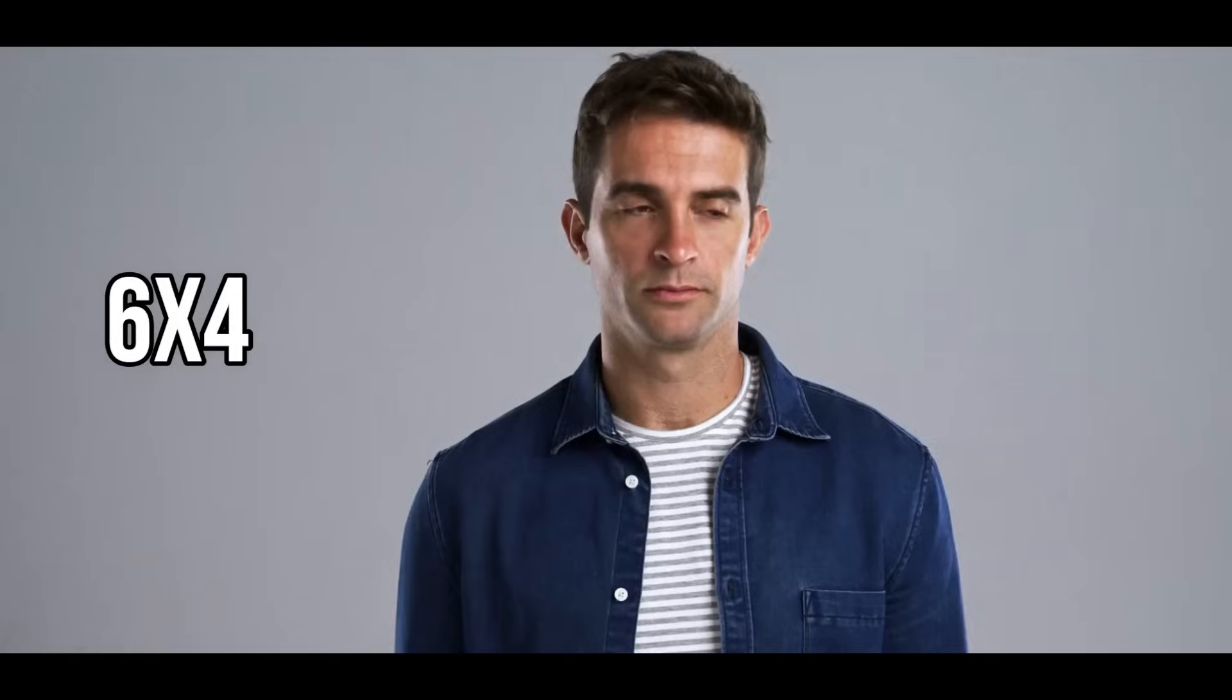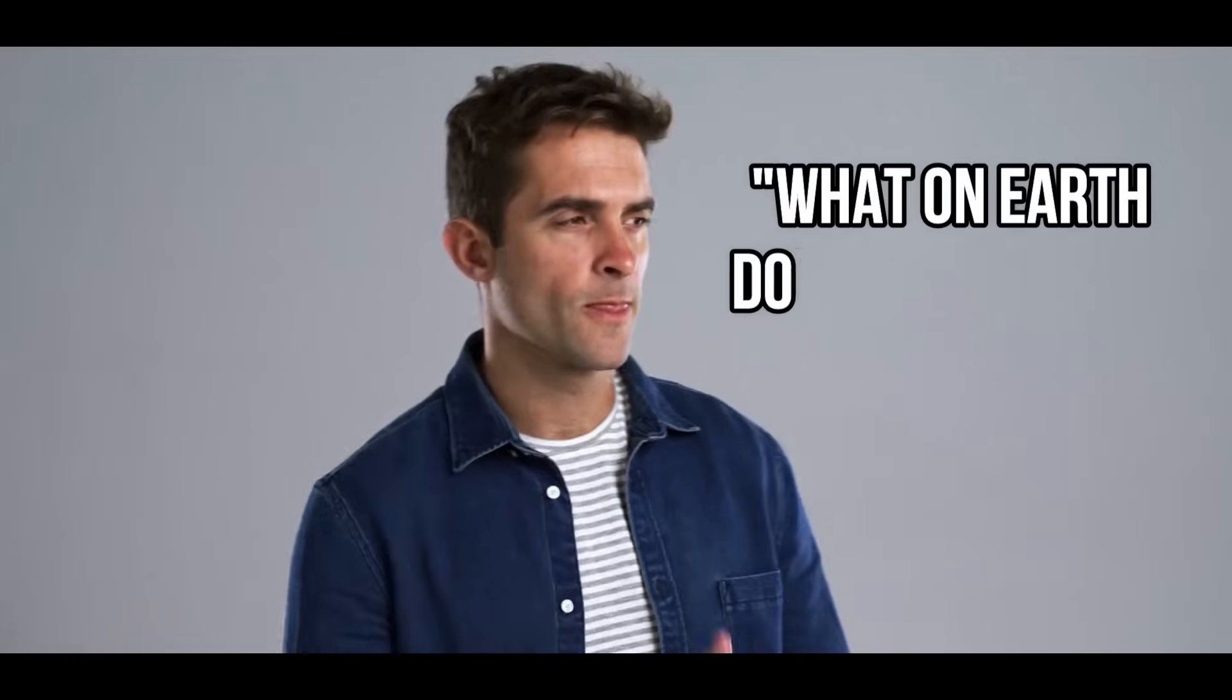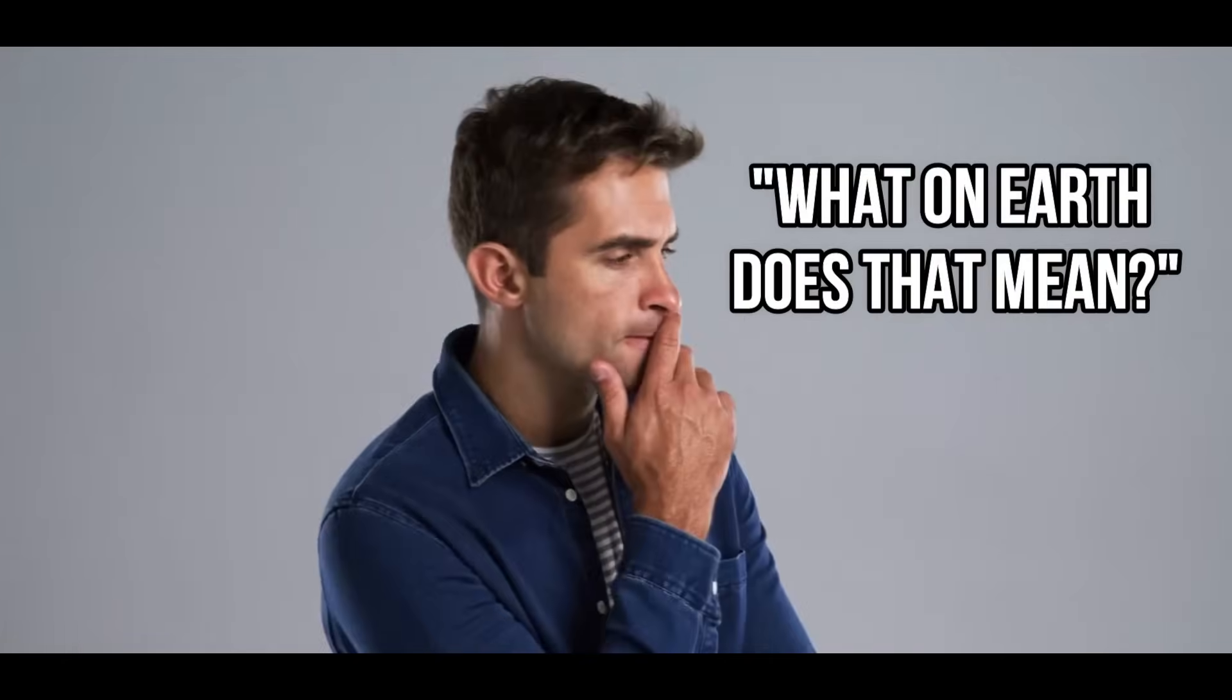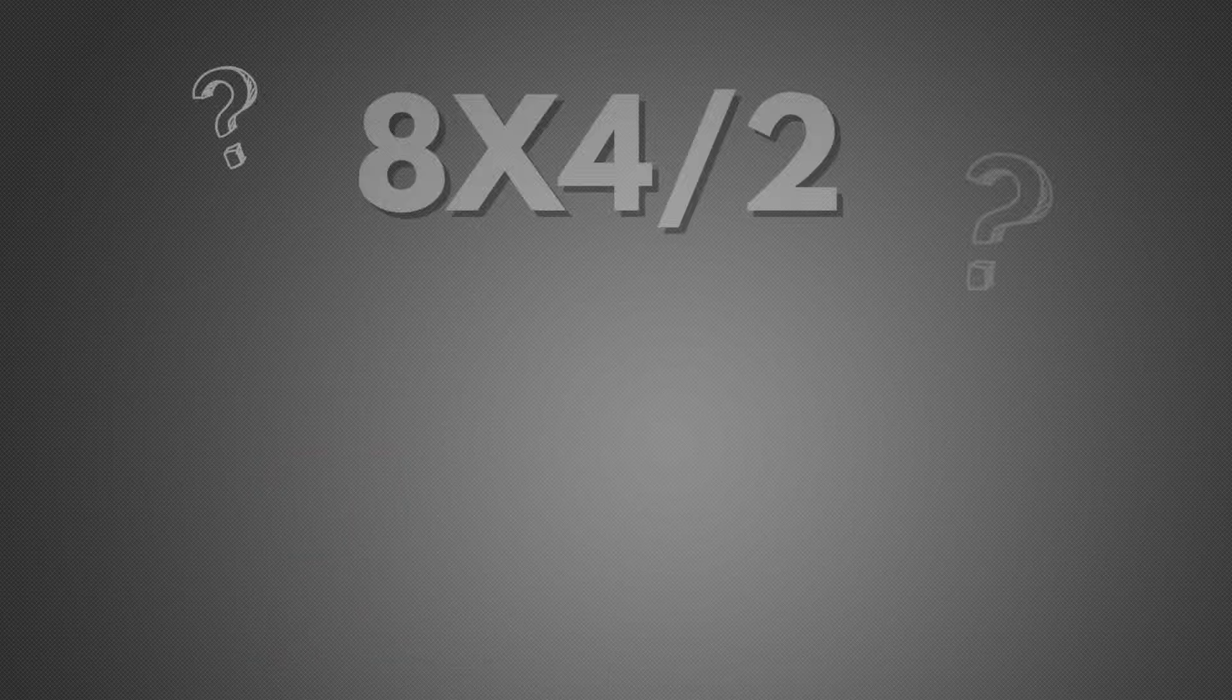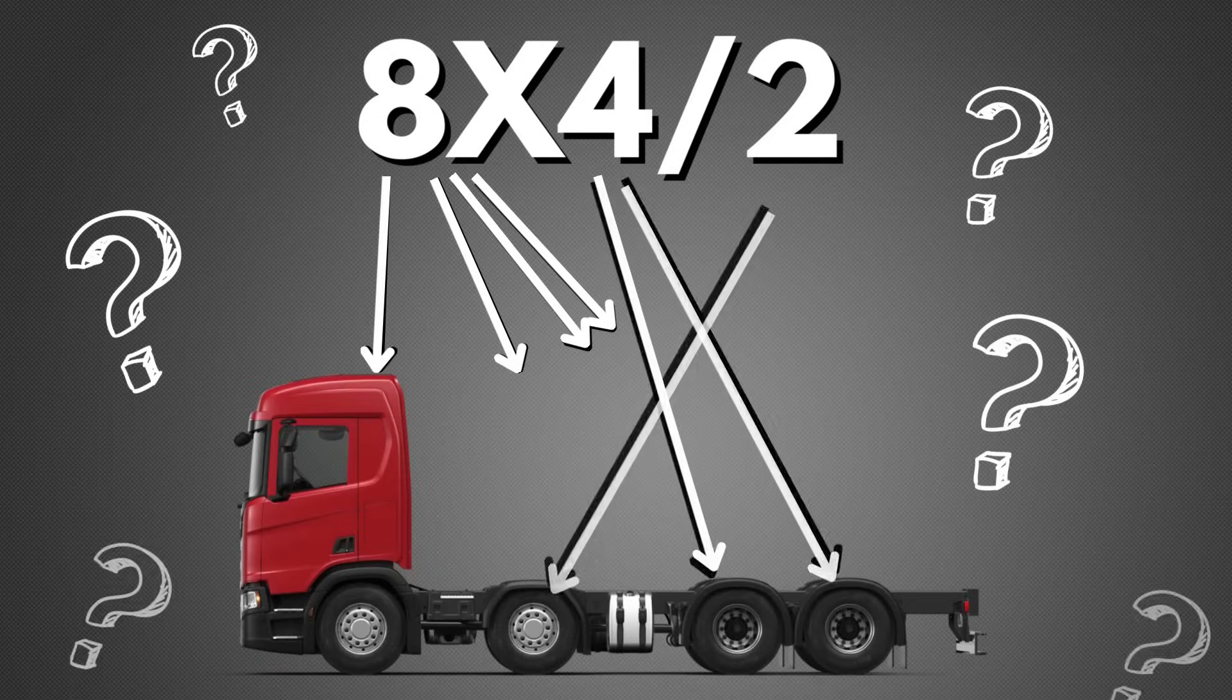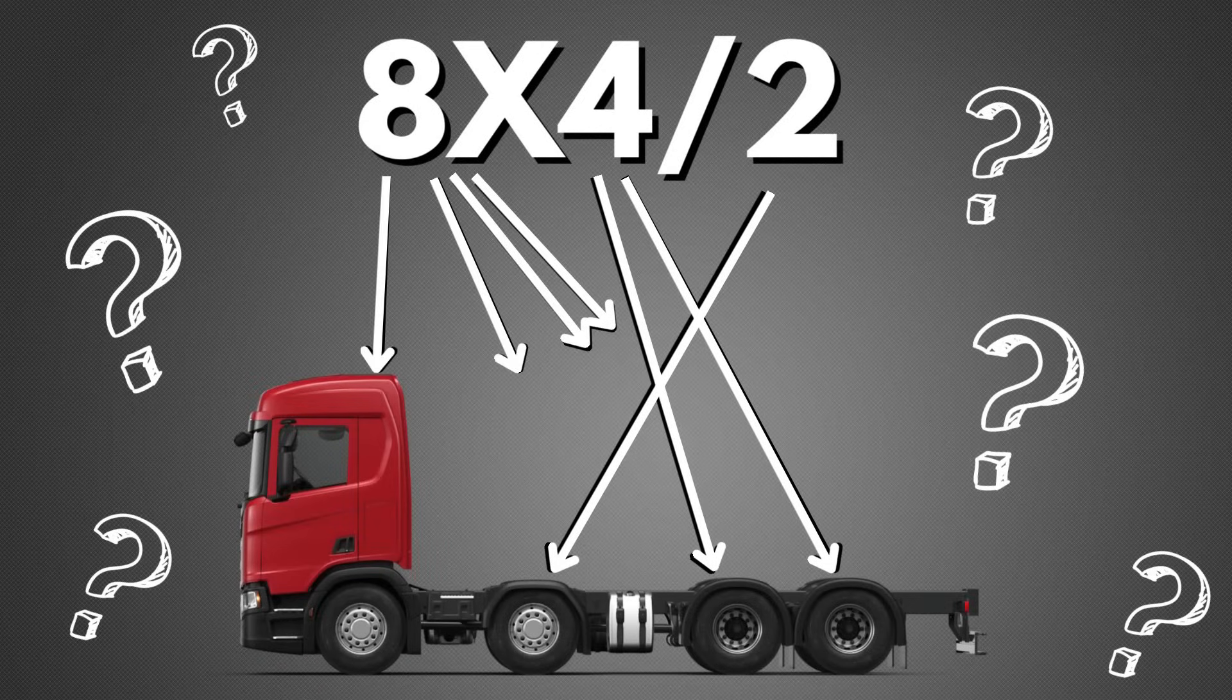Have you ever heard people talk about a 4x2 or 6x4 and thought, what on earth does that mean? Then you have come to the right video, as we will explain to you the meaning of the different axle configurations